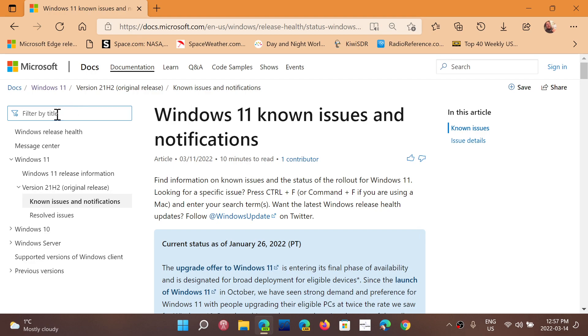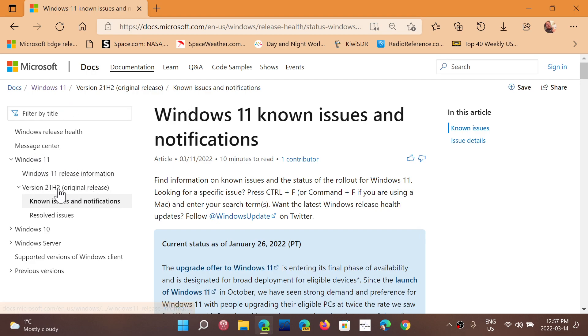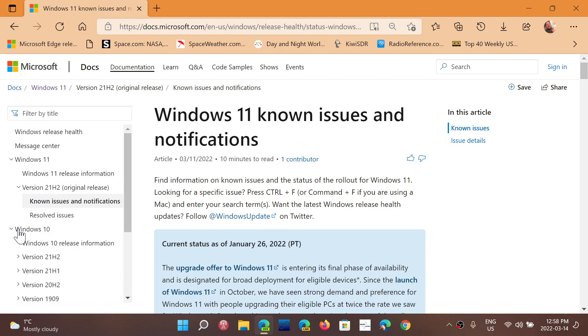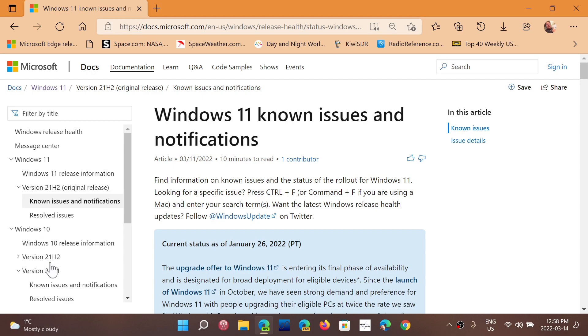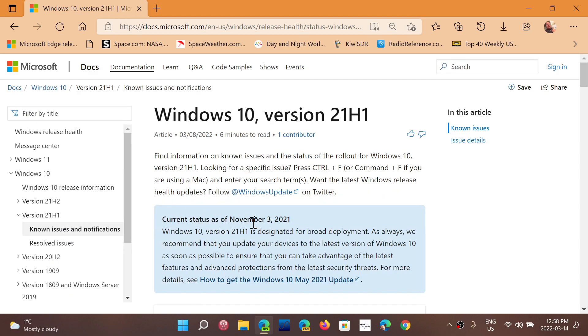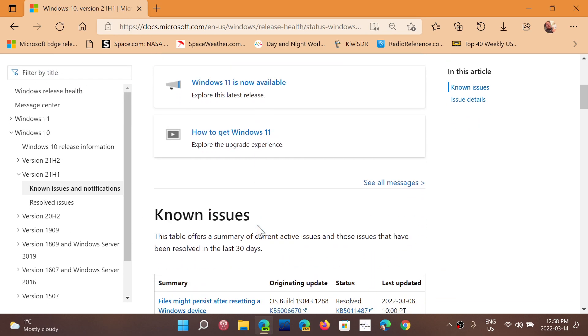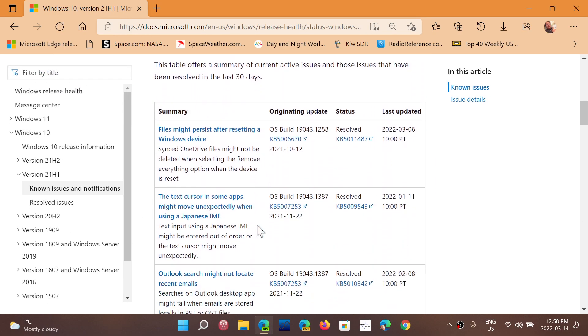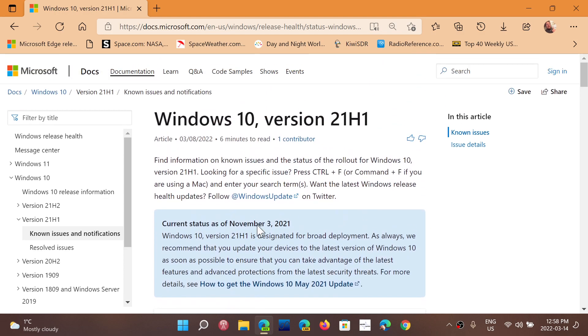When you get to this page, you simply go on the left side. You have Windows 11, you can check whatever Windows you want. If you go down to Windows 10, you can also check whatever version of Windows 10 you are on and see if there's any known issues. Simply click on a version, it will expand and you have known issues and notifications for every version of Windows.